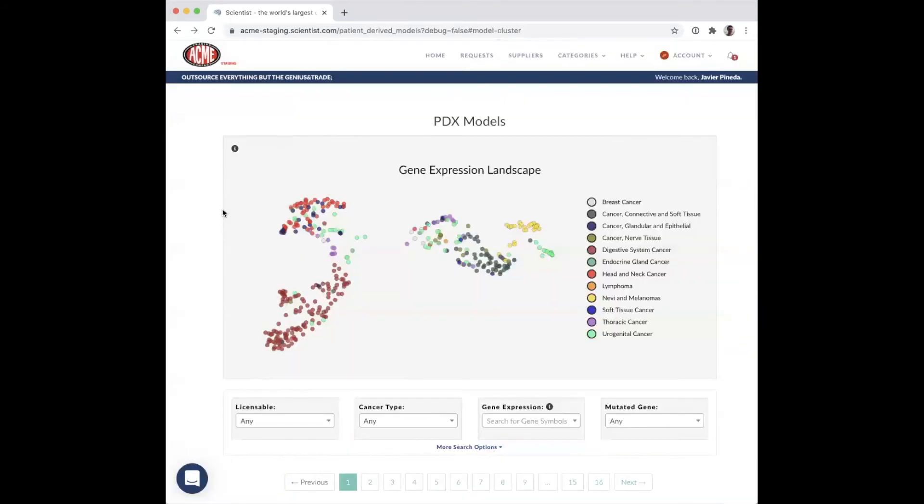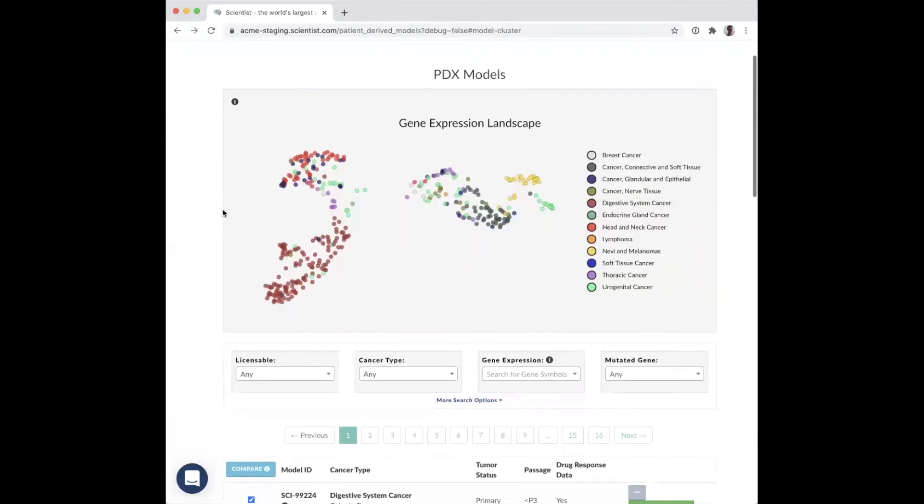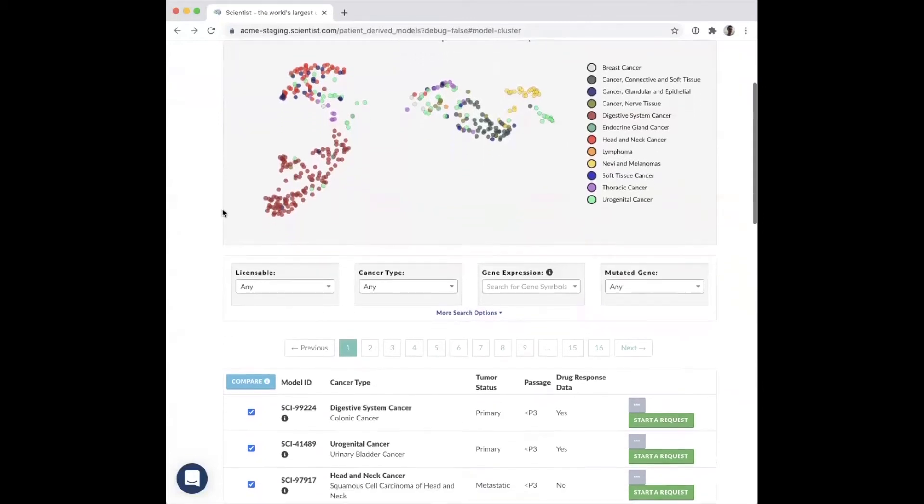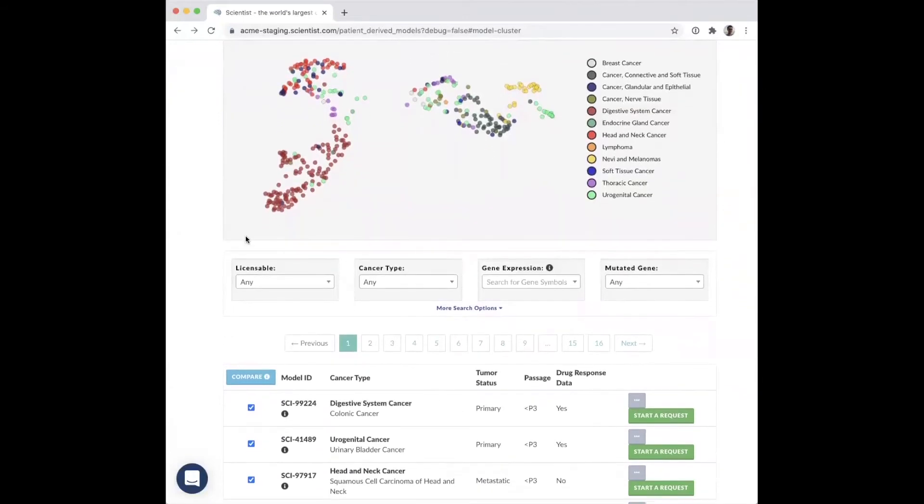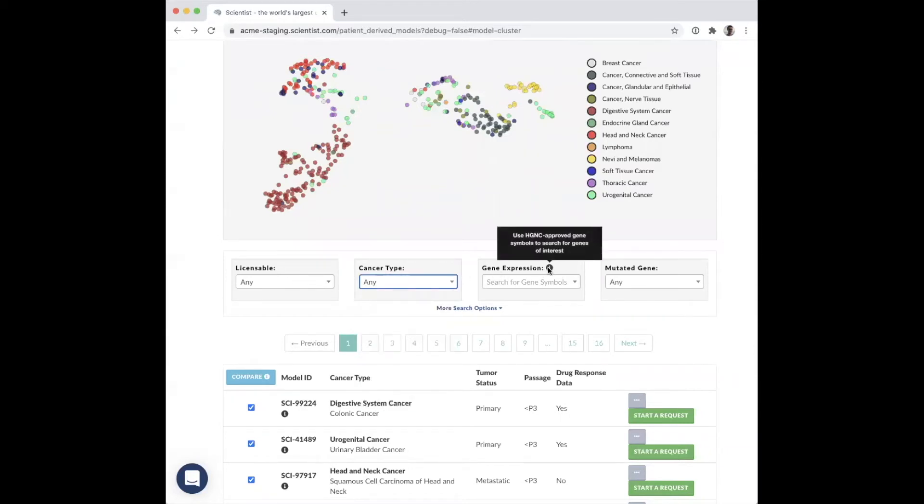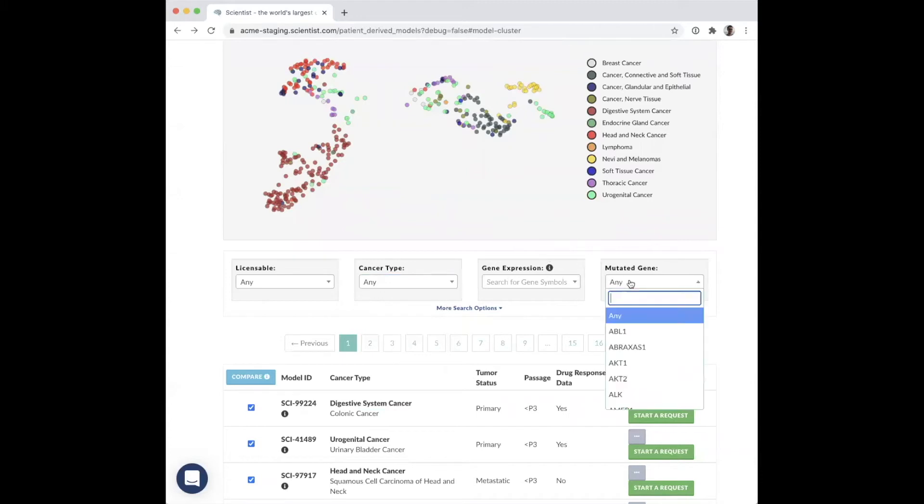You can also use several filters to sift through the models available in our database. You can filter based on model licenses, cancer types and subtypes, target gene expression, and genetic mutations.